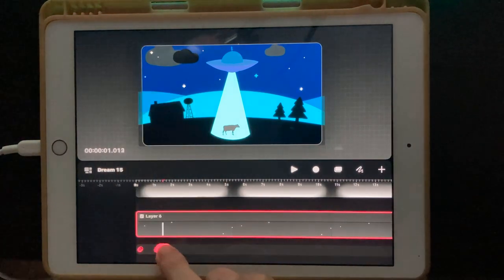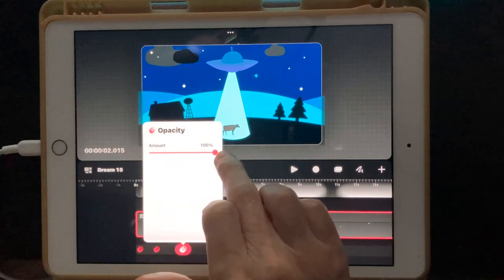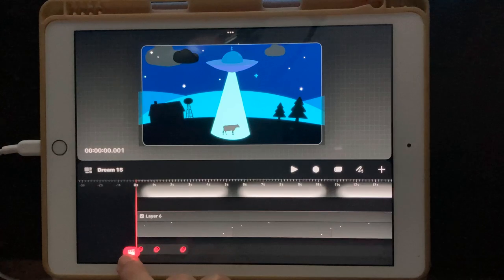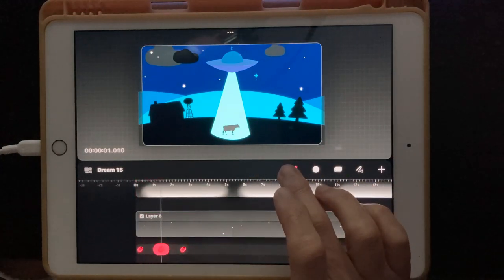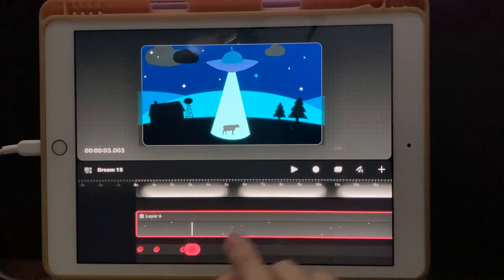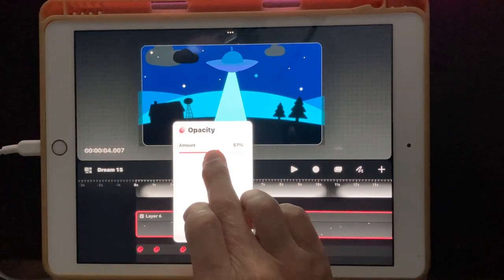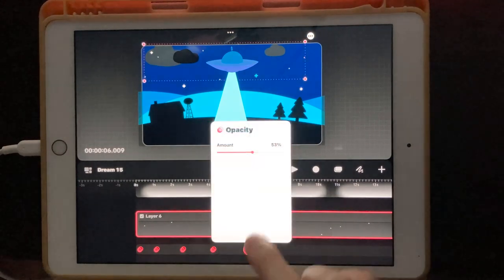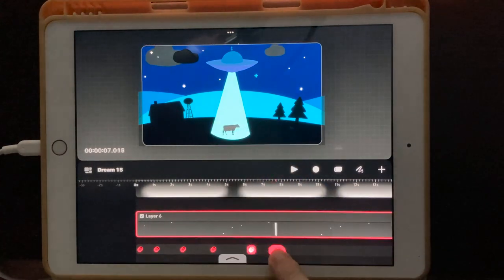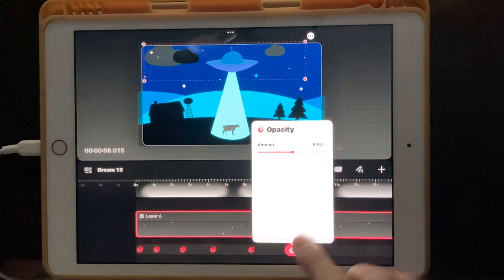Then I'm going to move the playhead out a little bit more, click on it again, and put that opacity back up. Let's see how fast that blink is. I think that's good enough. So I'm going to do that again — click it again, take it down to 50, move the playhead over some, click it again, move it back up to 100, move the playhead over, click it again, move it to 50, and so on.